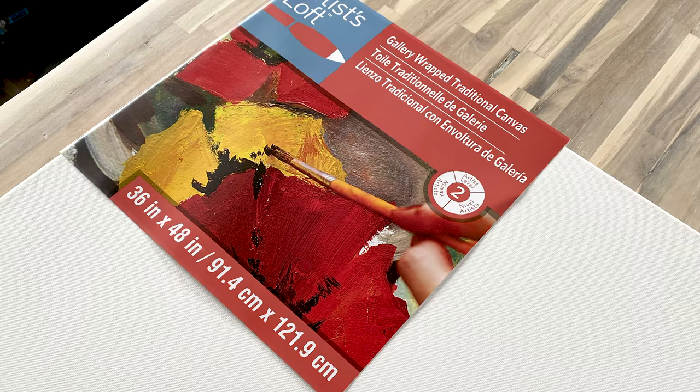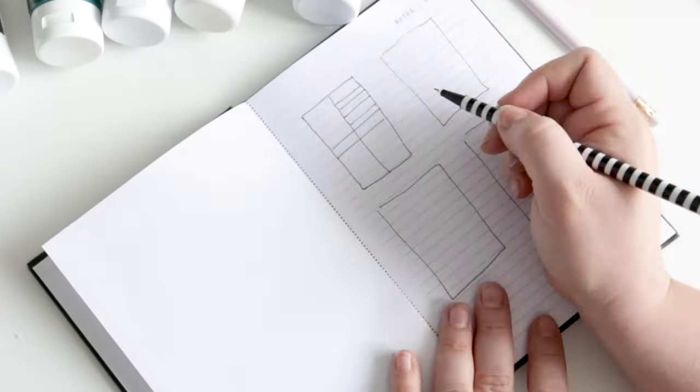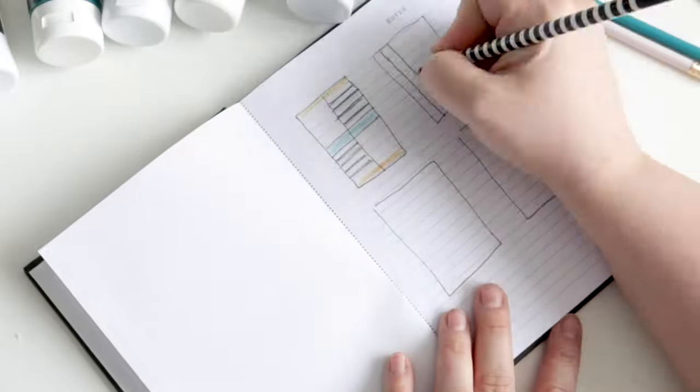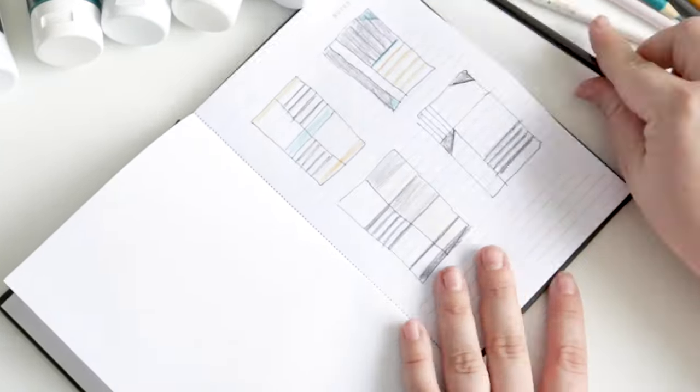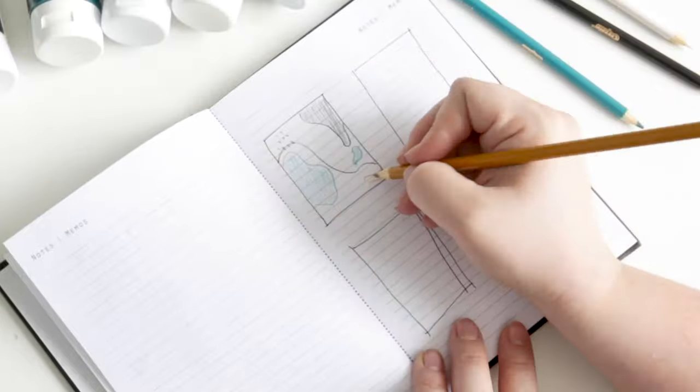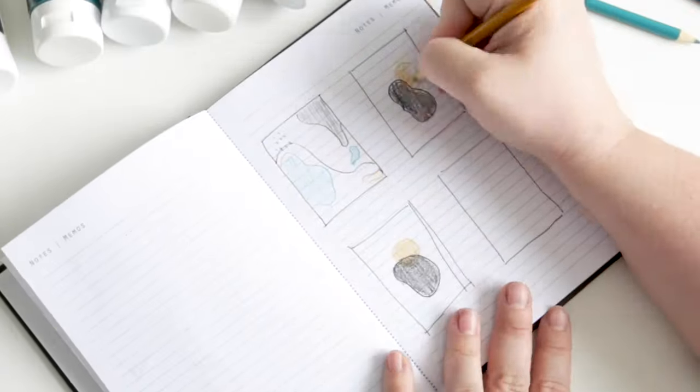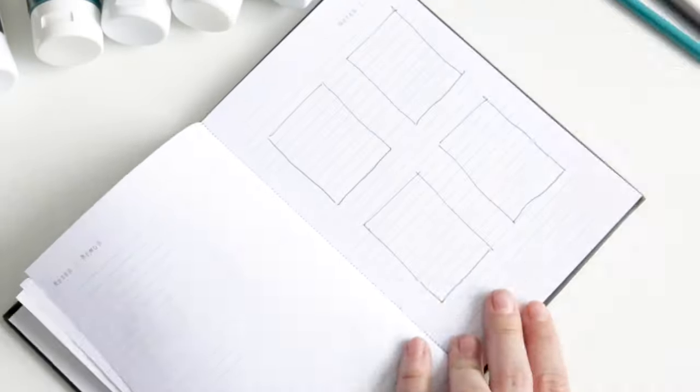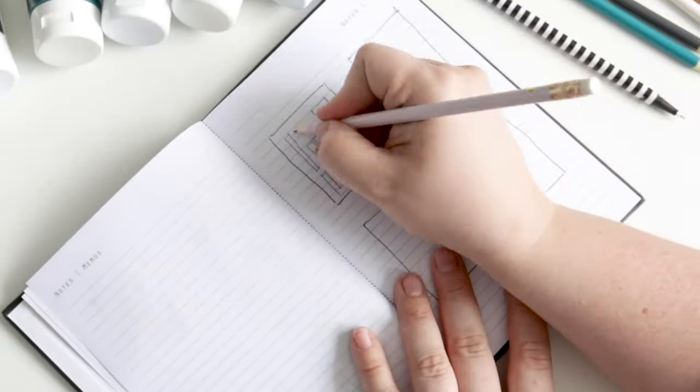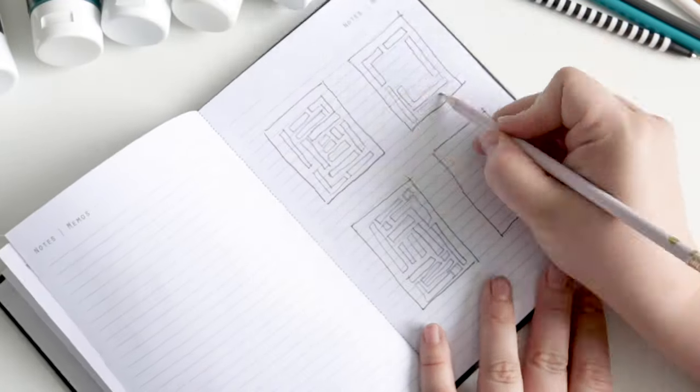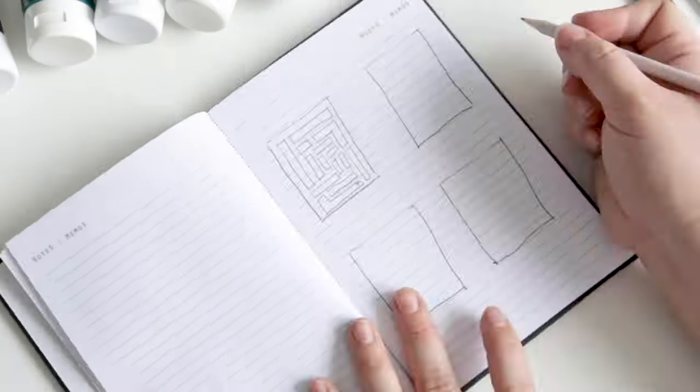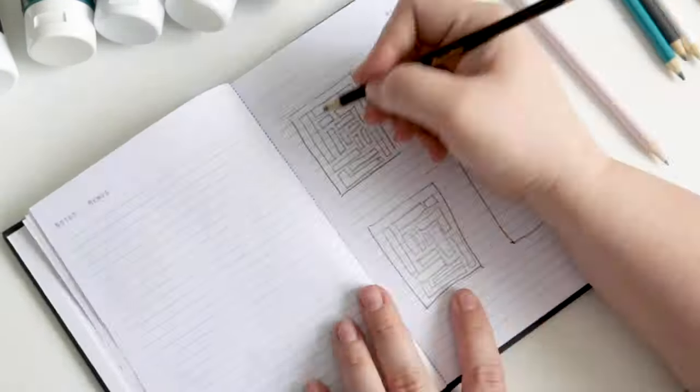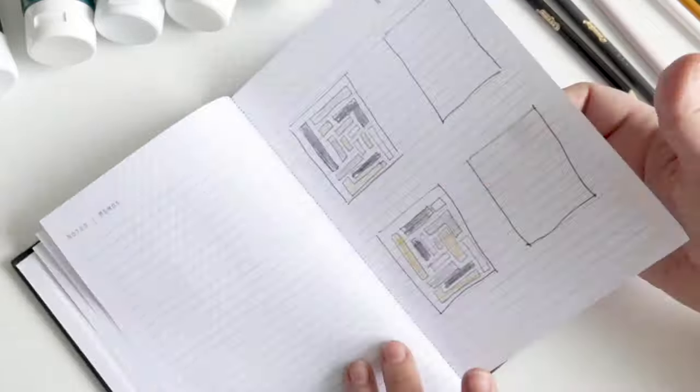I also had some textured gold paint that I snuck in to try at the very end. I wanted to use really large canvases to fill the entire wall, so I got these ones that are 36 inches by 48 inches that you can buy online or at Michaels. Then I spent some time sketching out different design ideas. I grabbed some pencil crayons that were similar to the colors that I had mixed so I could get an idea of how the colors would look next to one another.